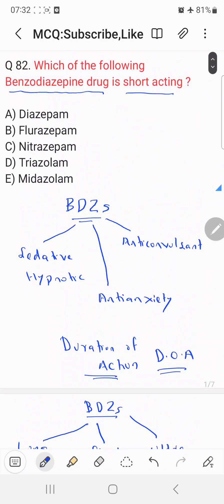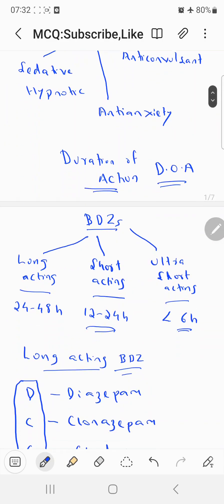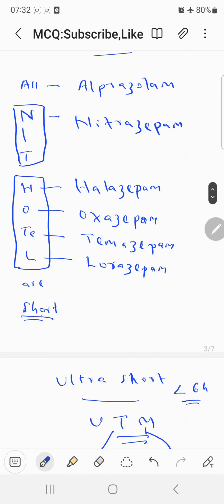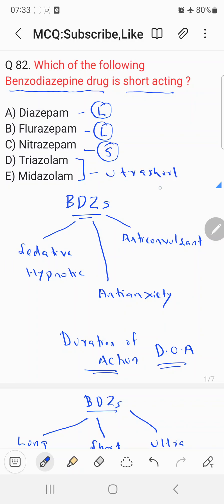Now coming to the question — which of the following drugs is short-acting? Diazepam: using the mnemonic DCC FCC, Diazepam is a long-acting benzodiazepine. Flurazepam: also in DCC FCC, so Flurazepam is long-acting. Nitrazepam: using the mnemonic All NIT hotels are short — NIT refers to Nitrazepam, which is short-acting. Triazolam and Midazolam belong to UTM, making them ultra short-acting. Therefore, the correct answer is choice C: Nitrazepam.